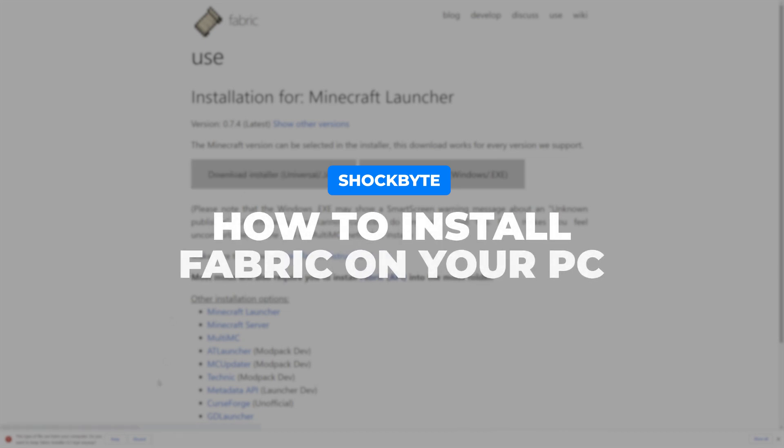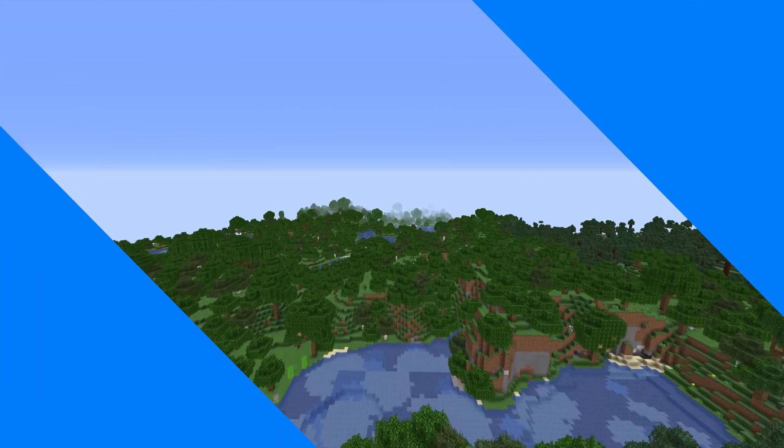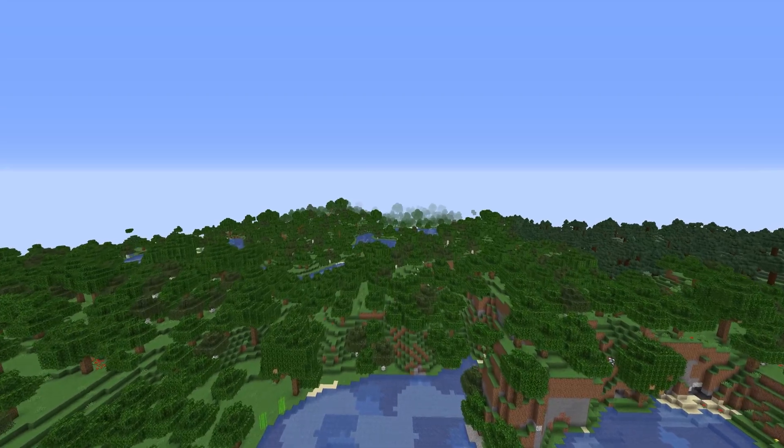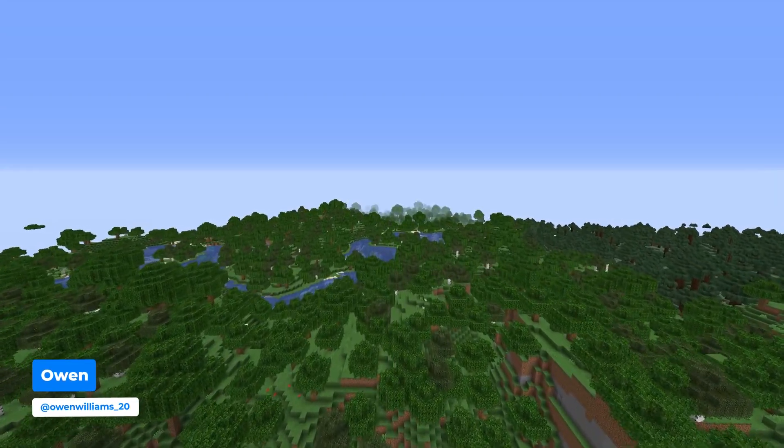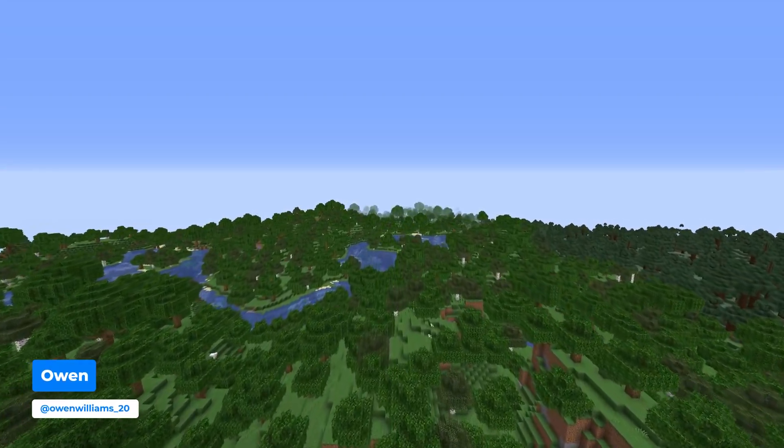Fabric lets you use various mods on both your single player and multiplayer Minecraft. I'm Aaron from ShockBite and in this video I'll be showing you how to install Fabric on your computer.